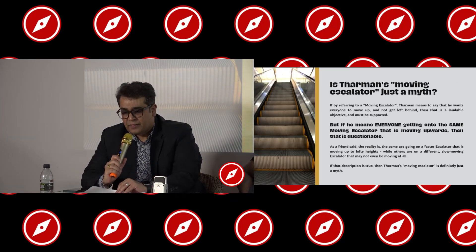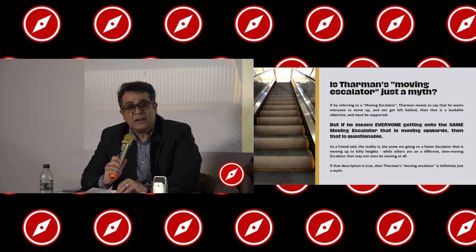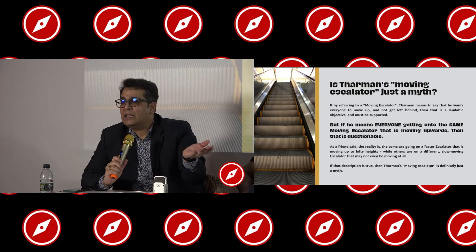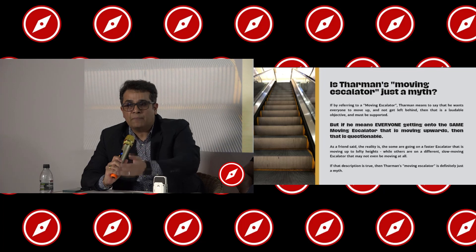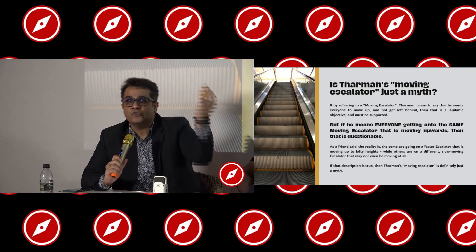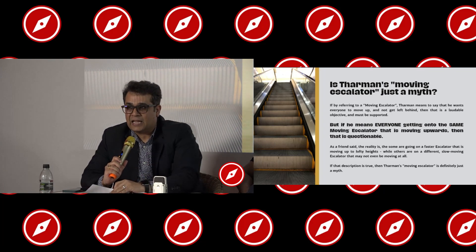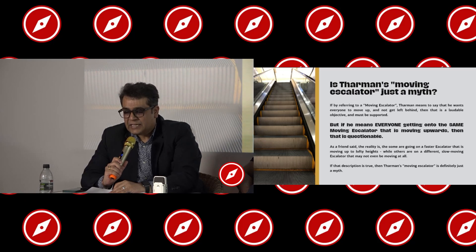Coming back to the question: is Darman's moving escalator just a myth? If by referring to a moving escalator, Darman means that he wants everyone to move up and not get left behind, then that is a laudable objective and must be supported. But if it means everyone getting onto the same moving escalator moving upwards, then that is questionable. The reality is that some are going on a faster escalator moving up to lofty heights, while others are on different, slow-moving escalators that may not even be moving at all. If that description is true, then Darman's moving escalator is definitely just a myth. Thank you.